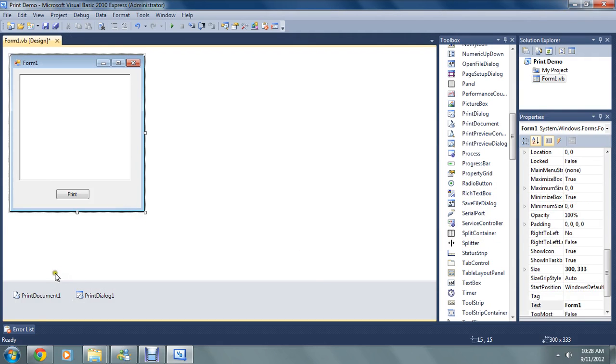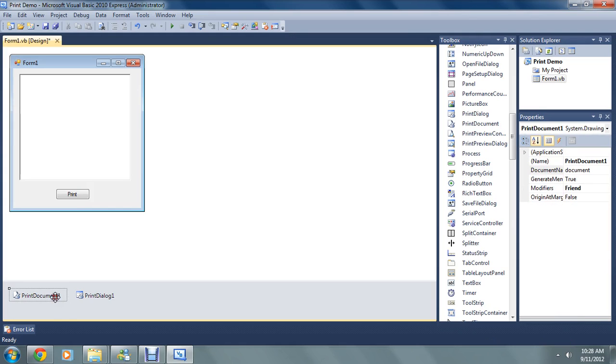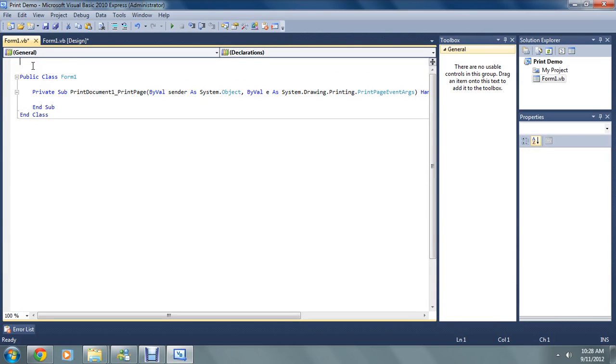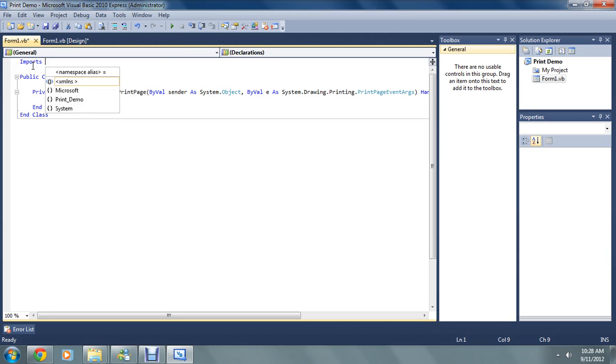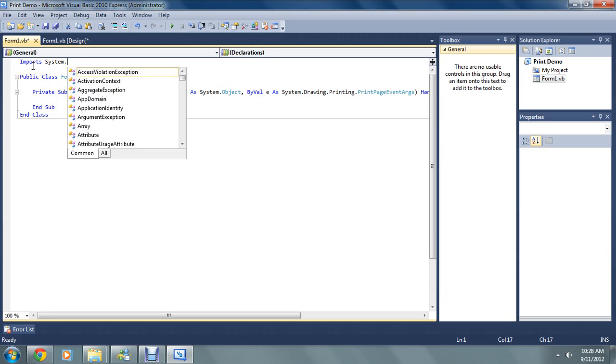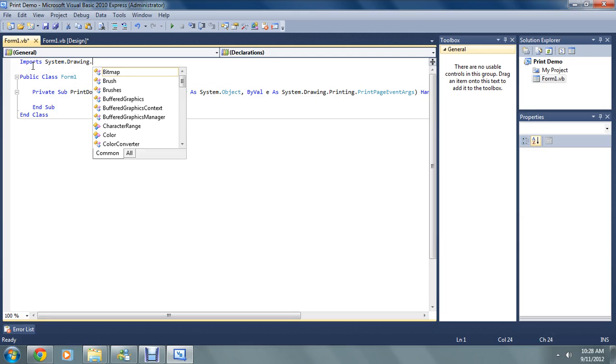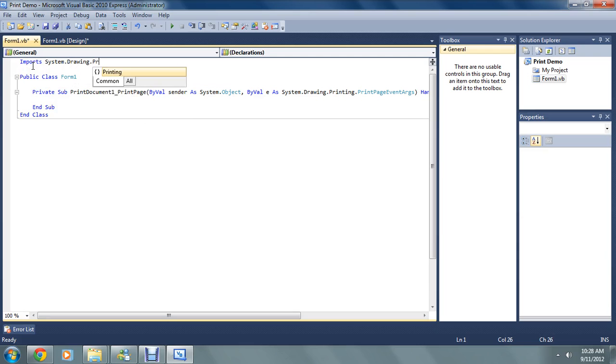And now that we've done that we're going to double click on print document 1. We're going to make, or first we have to import. We're going to import system.drawing.printing.